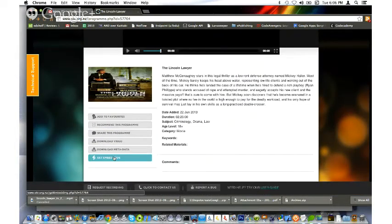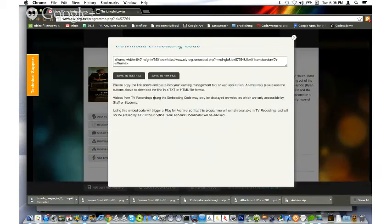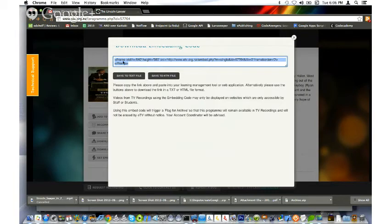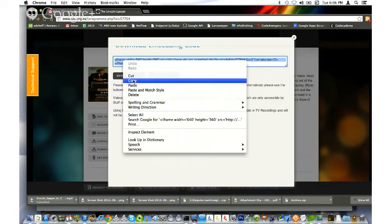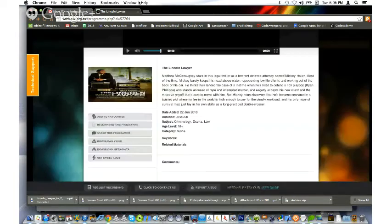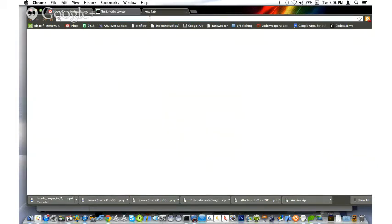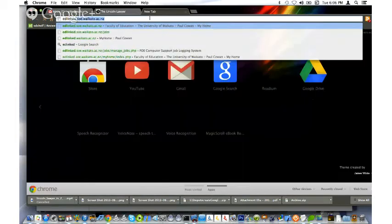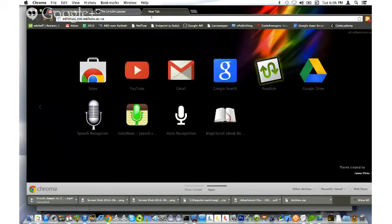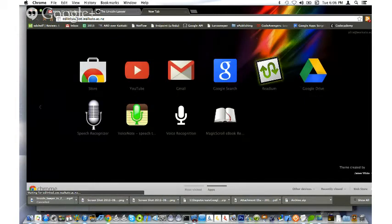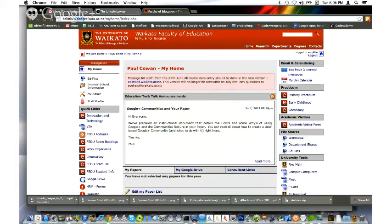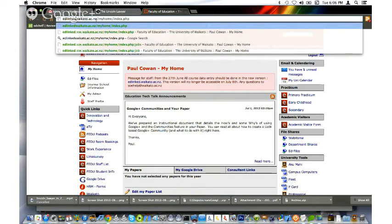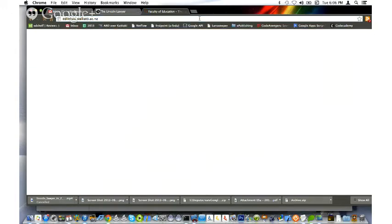What's also nice is I can get the embed code. That gives me this chunk of code that I can copy. If I close that, I'm going to start a new page. I'm going to go into EdLink. Oh no, that's the old EdLink. I want the new EdLink. Let's go into the new EdLink here.